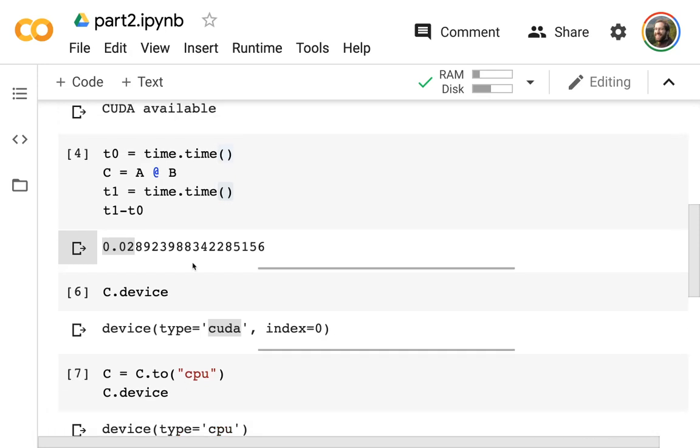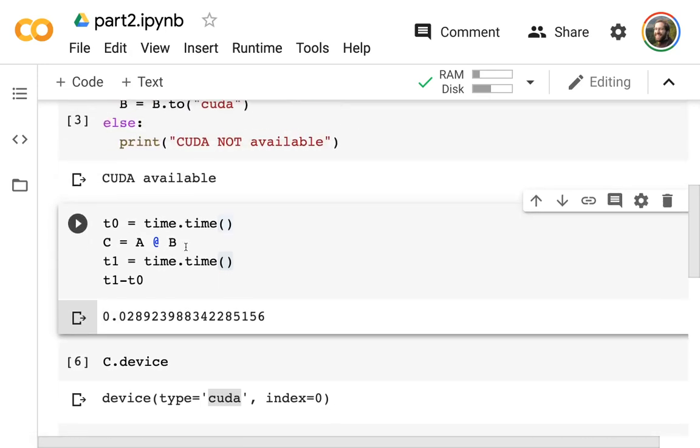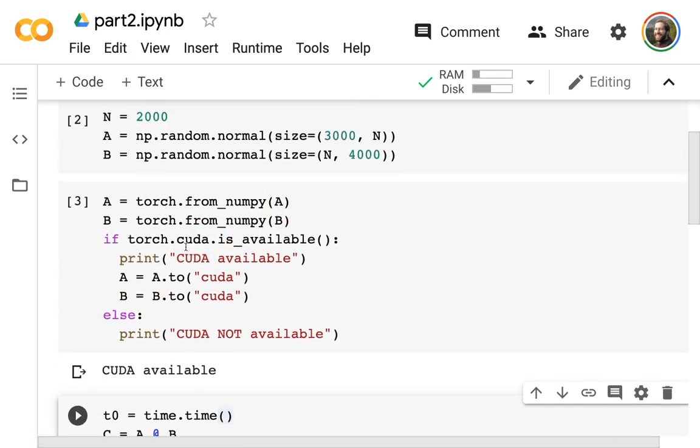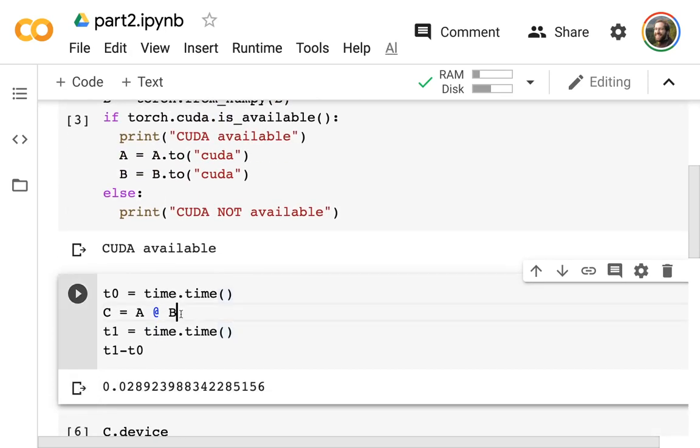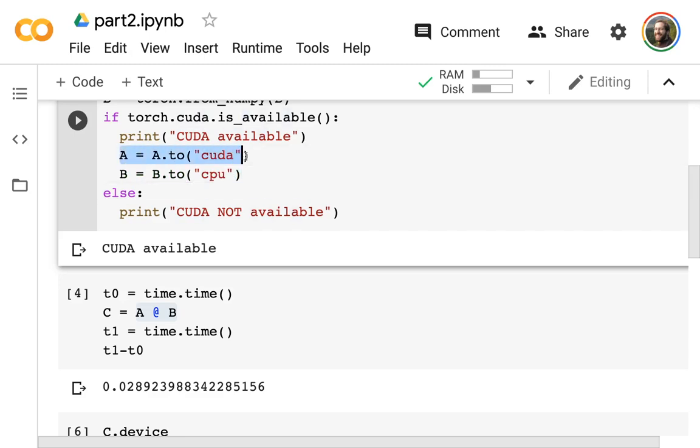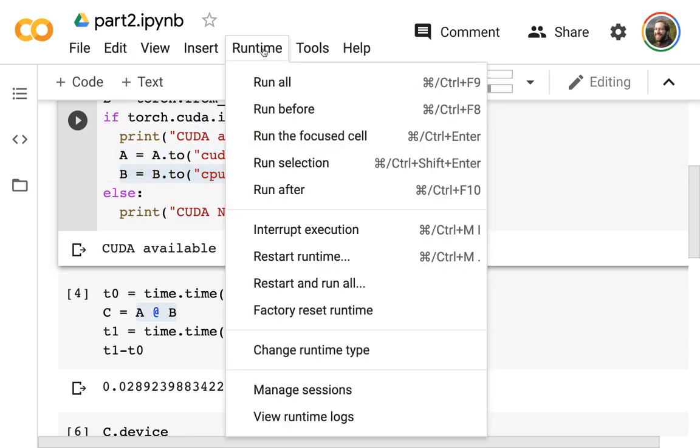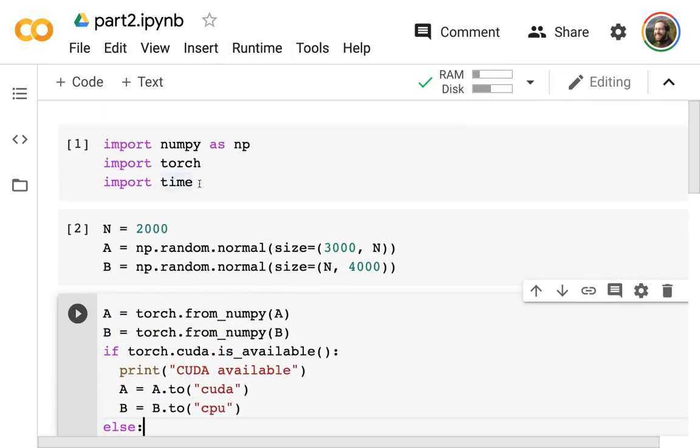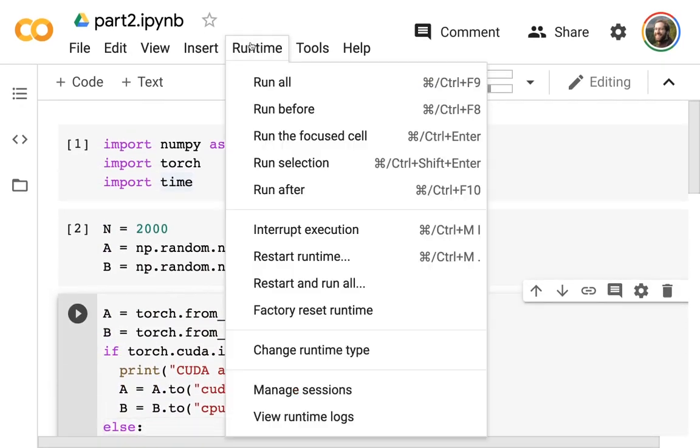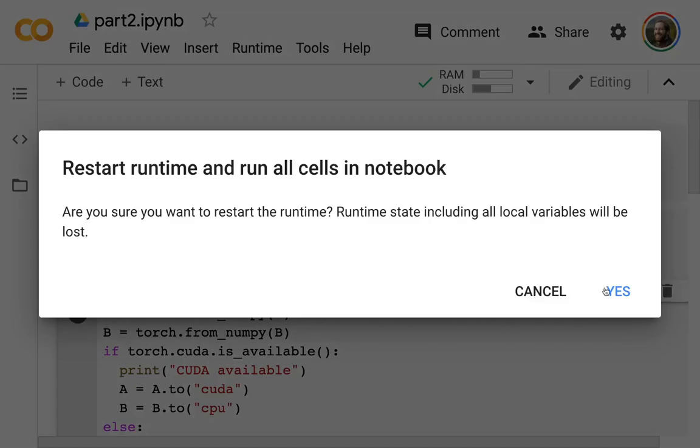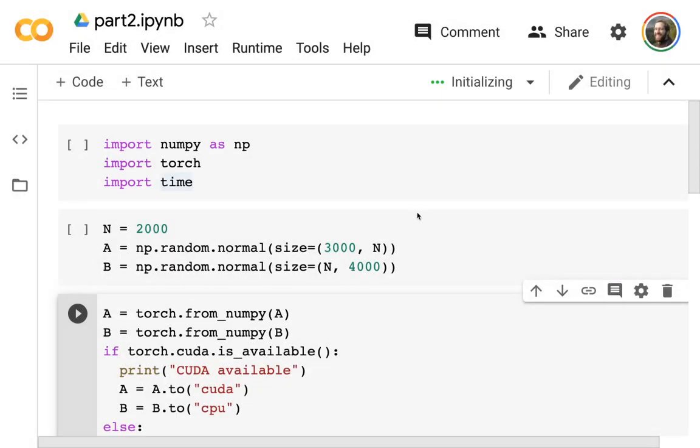Why do I want to do that? Well one reason you might want to move things around is that if I'm doing operations on two matrices they have to be in the same place. Let's say I did this - very explicitly A is on the GPU, B is on the CPU. Let me do a restart and run all and show you what happens here.